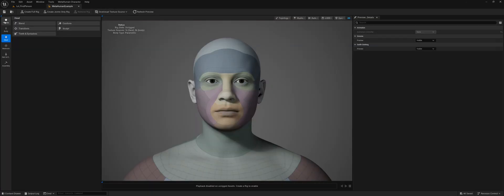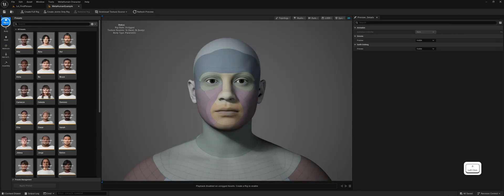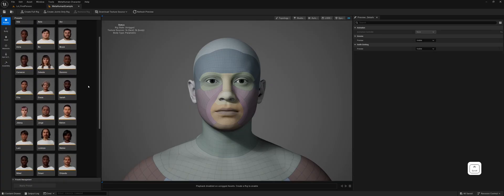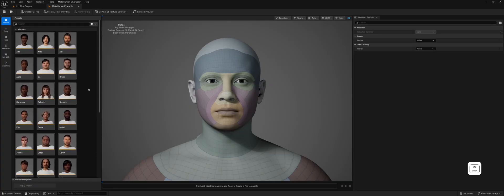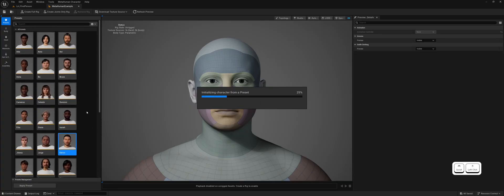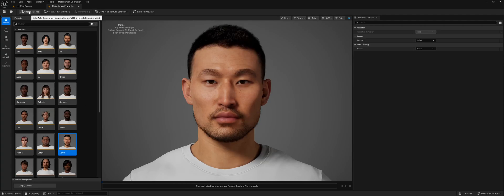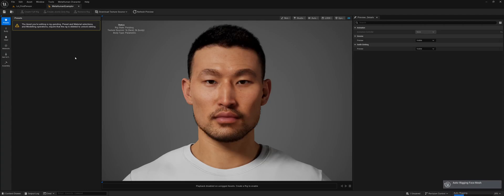Here you can configure your MetaHuman's appearance. I'll keep it simple for this tutorial, but for more detailed customization options, please refer to the official guides. After configuring your character's appearance, click on Create Full Rig and wait for the process to complete.